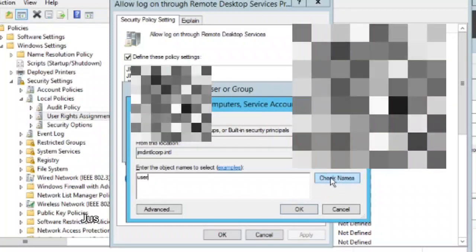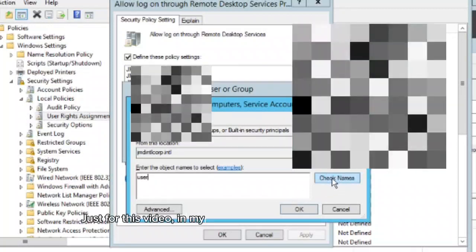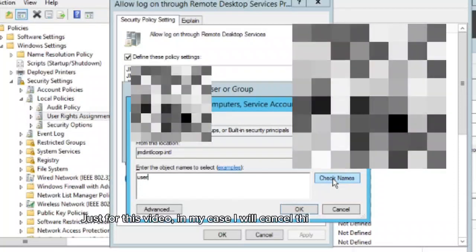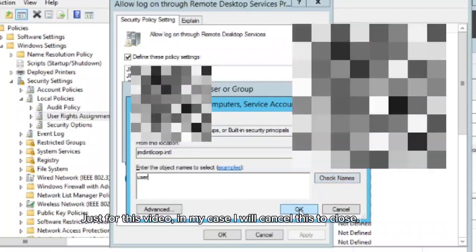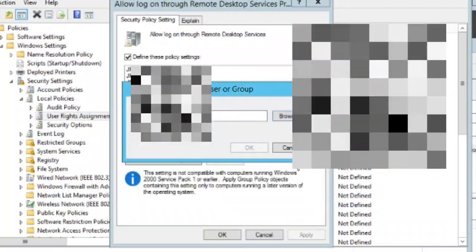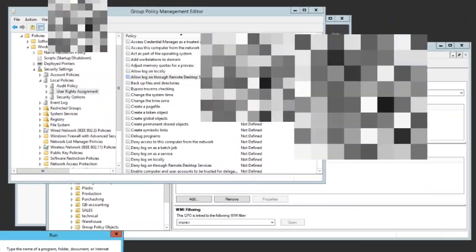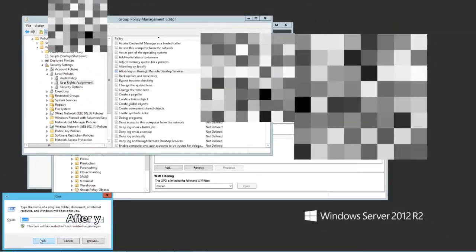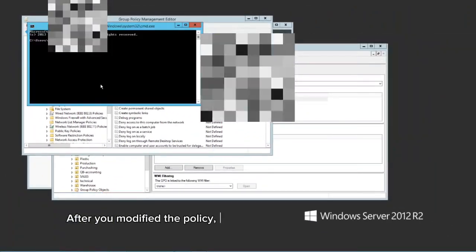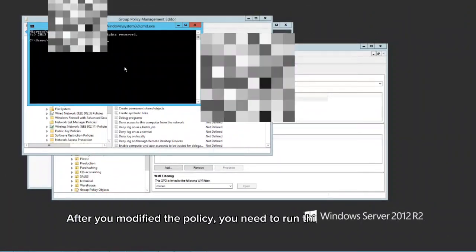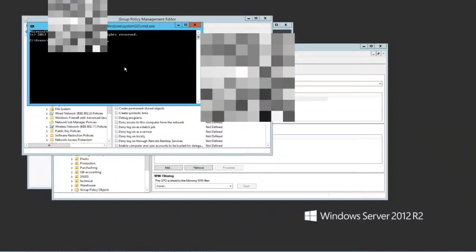Just for this video, in my case I will cancel this to close. After you modified the policy, you need to run this command.